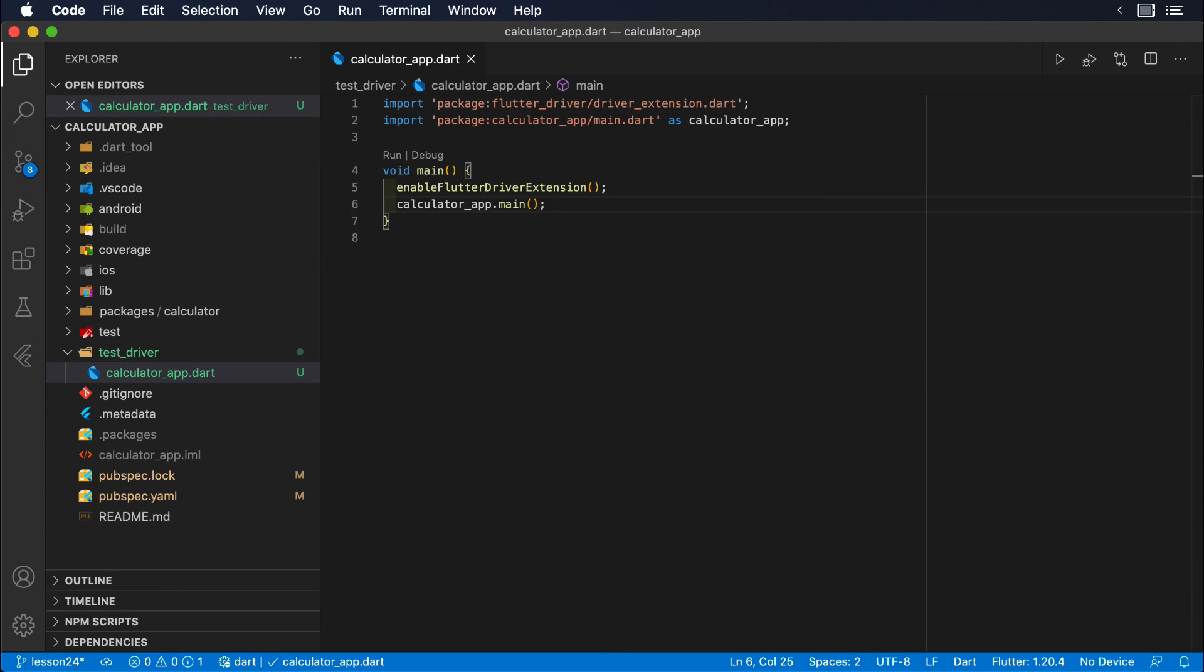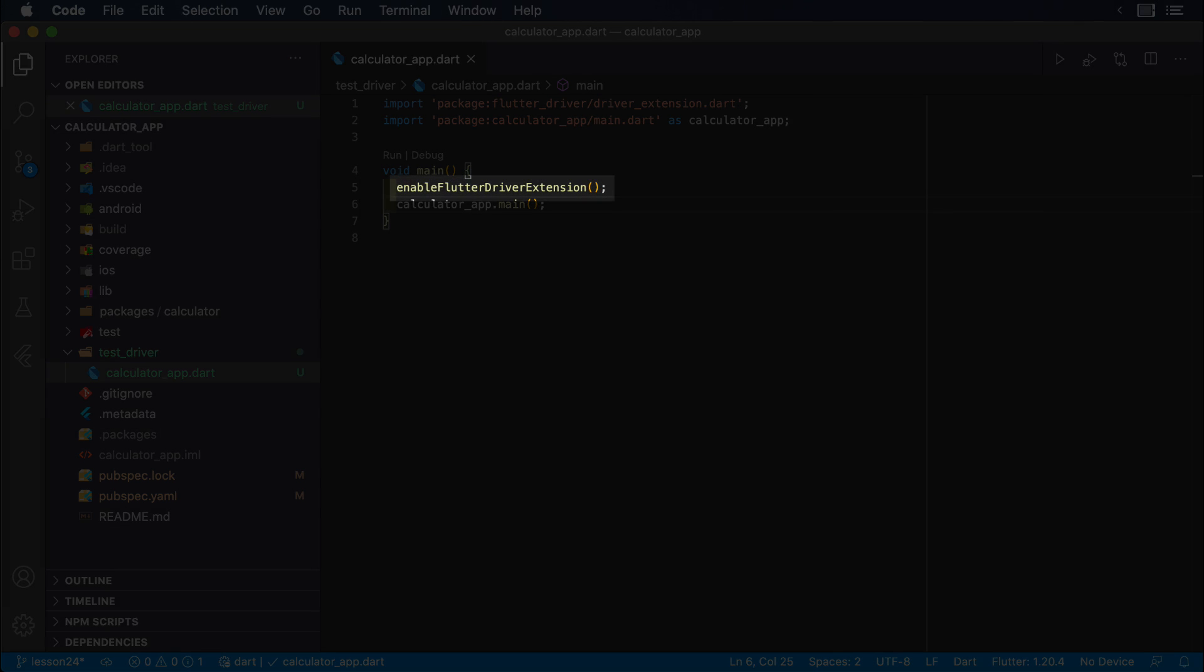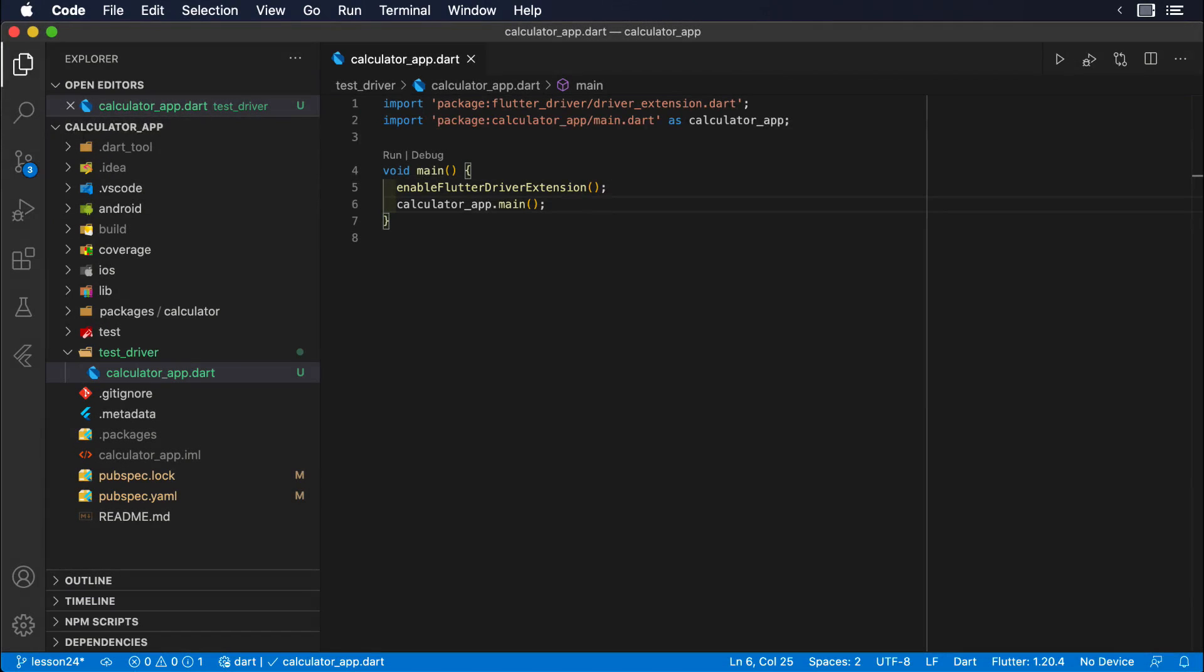Then, inside the main of this file, we will run first the method EnableFlutterDriverExtension, to let Flutter know that we are running an instrumented app. And finally, we will call the main method of our Flutter application.